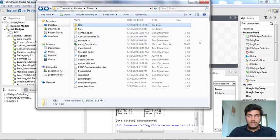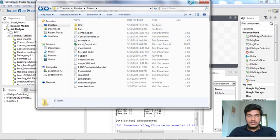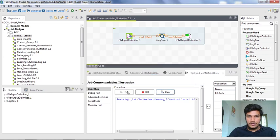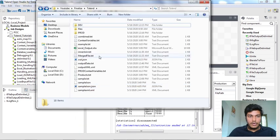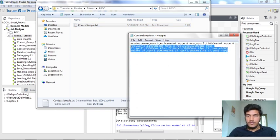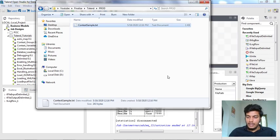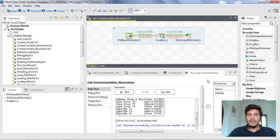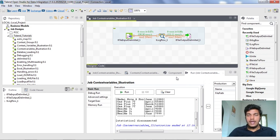Going back to the folder, the prod folder is not there yet. Now I am changing the context to production, saving and running it. A new folder named production also appears in the folder. Double-clicking context_sample.txt shows the values. This is how you run a job with context variables in multiple contexts. You can assign different values to a variable in different contexts — for example x equals 123 for development and x equals 1000 for production.